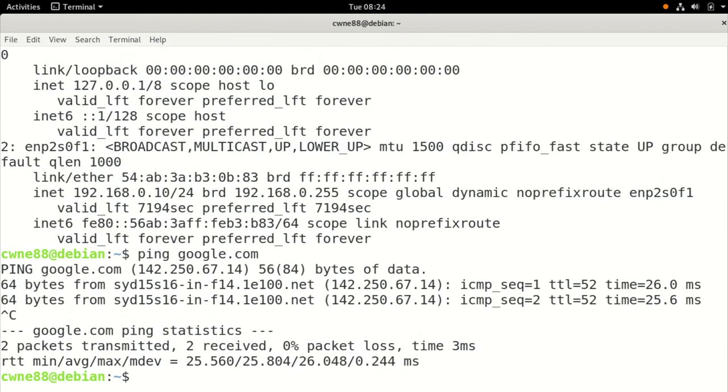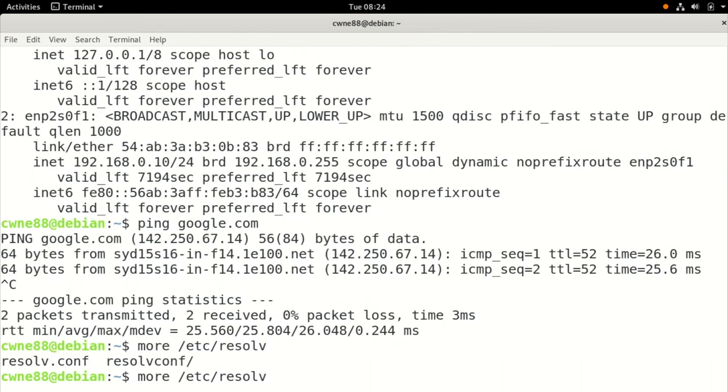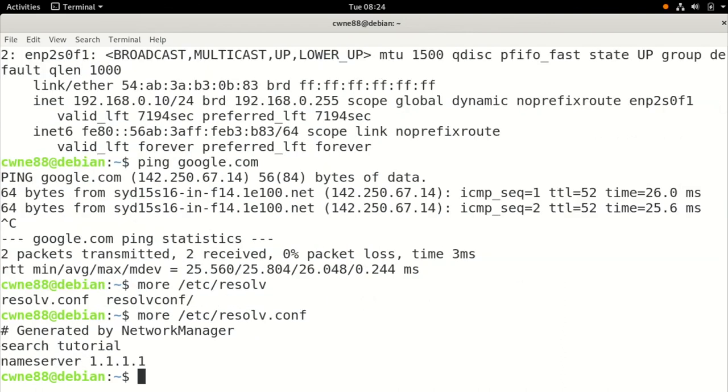So again, we might want to check that DNS server went in as we expected. So more slash etc slash resolve tab a bit. You've got two options. Just press dot and tap, or let it auto fill in. And it got 1.1.1.1 again.